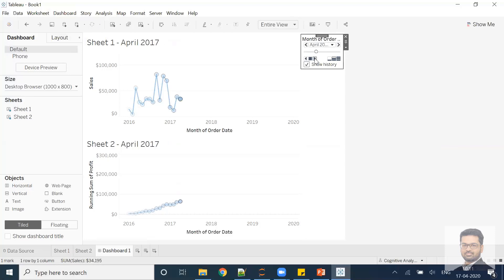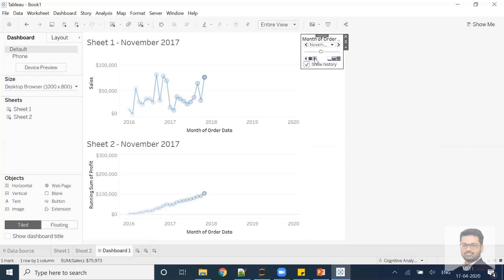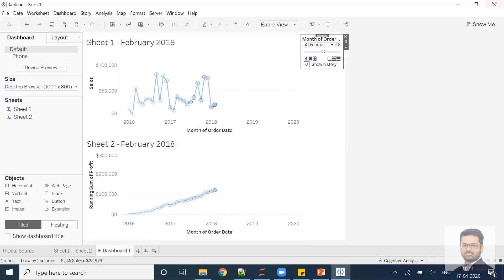I hope this makes sense — this is looking beautiful and we can use this for any type of analysis. Hope to see you in the next session. Till then, happy analyzing and do enjoy this animation. Thank you!